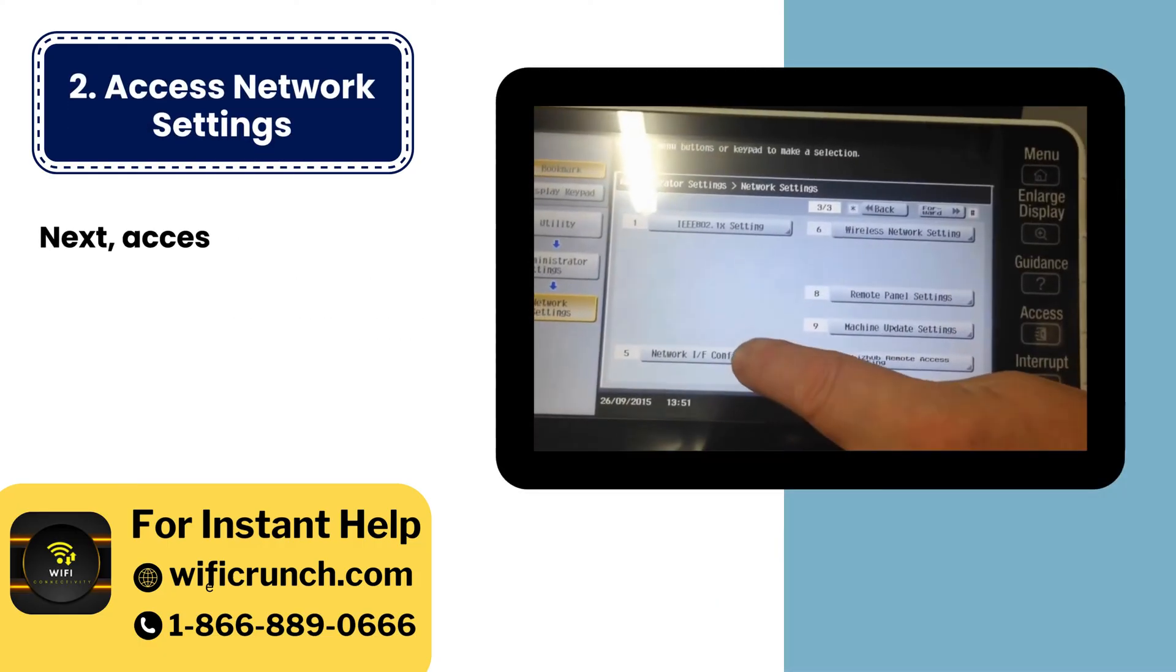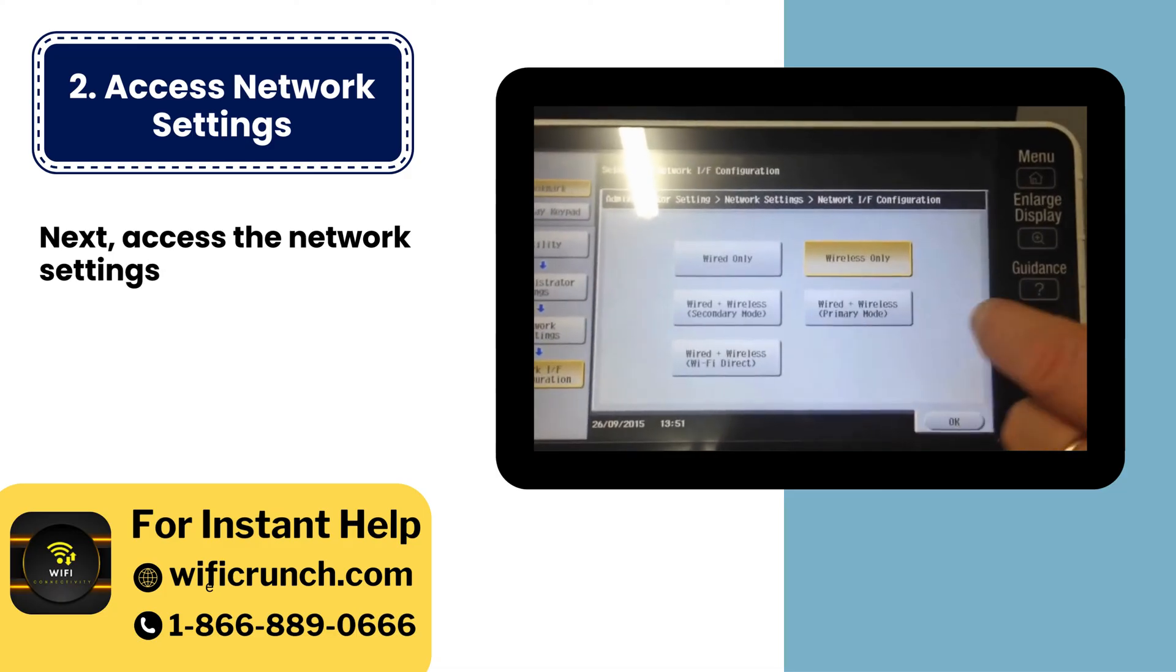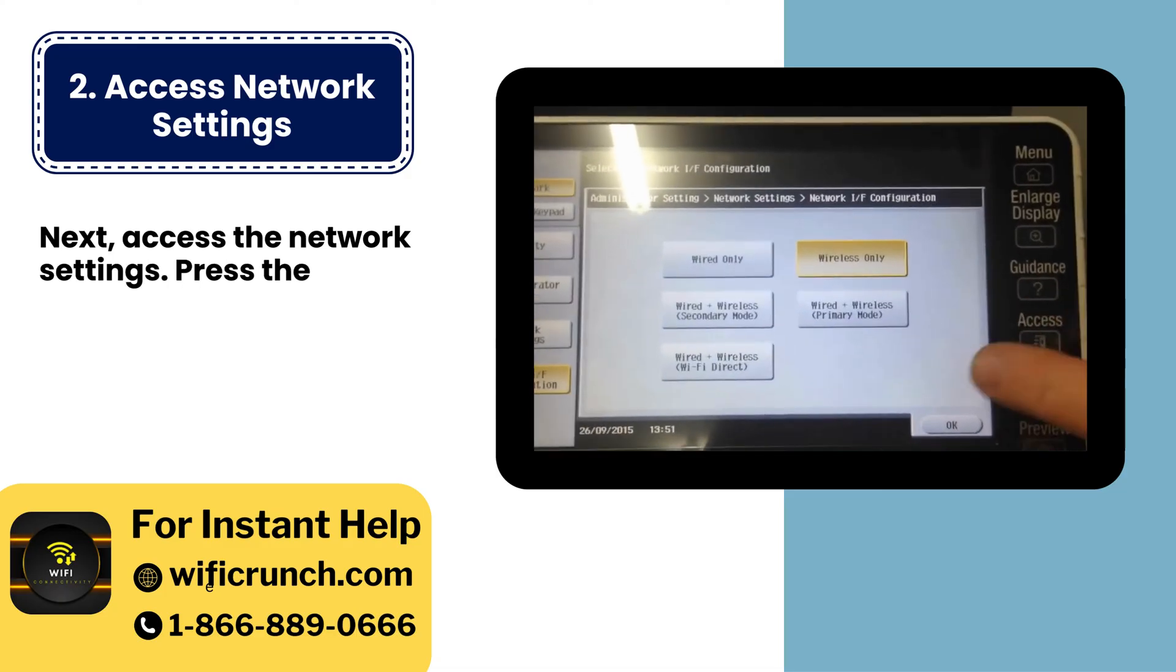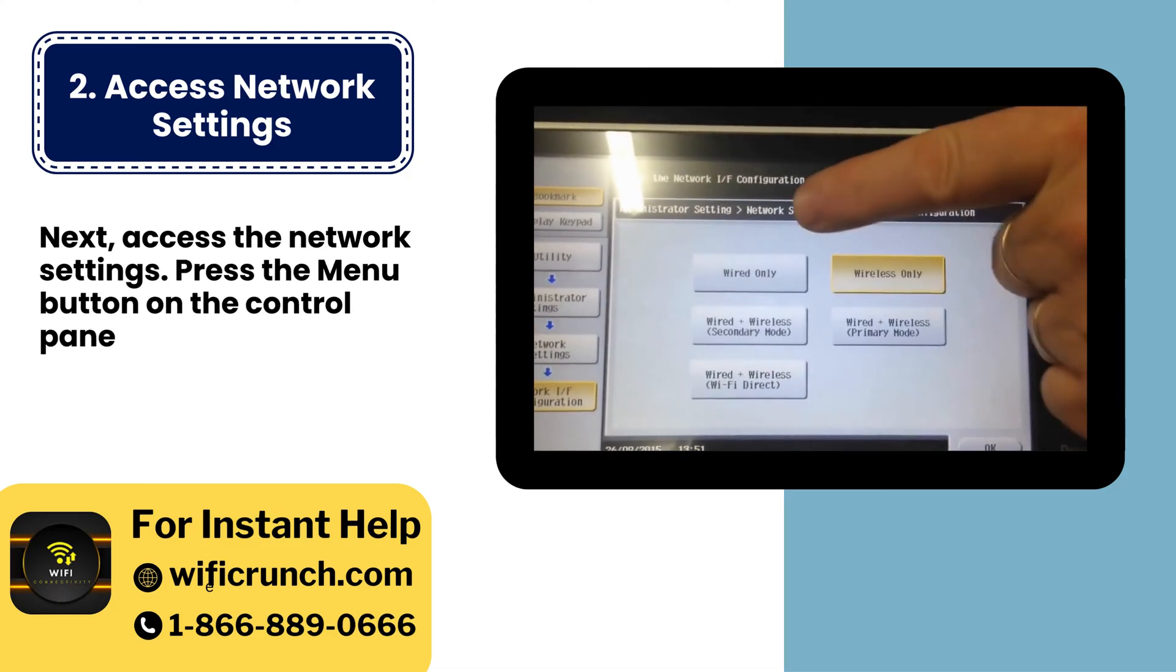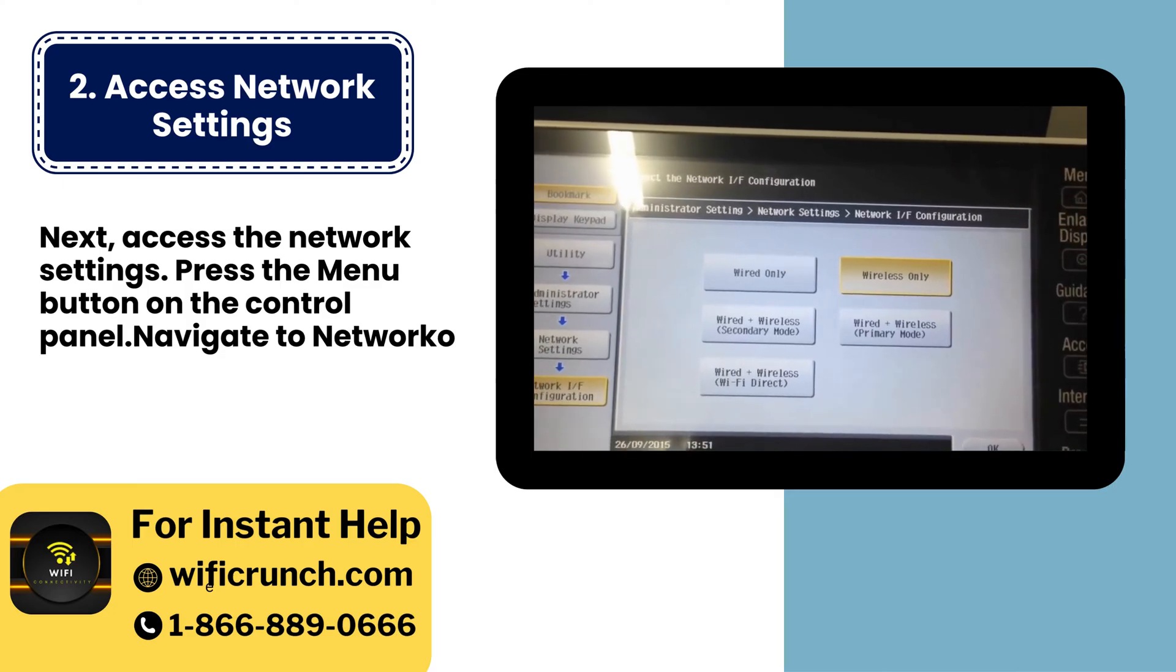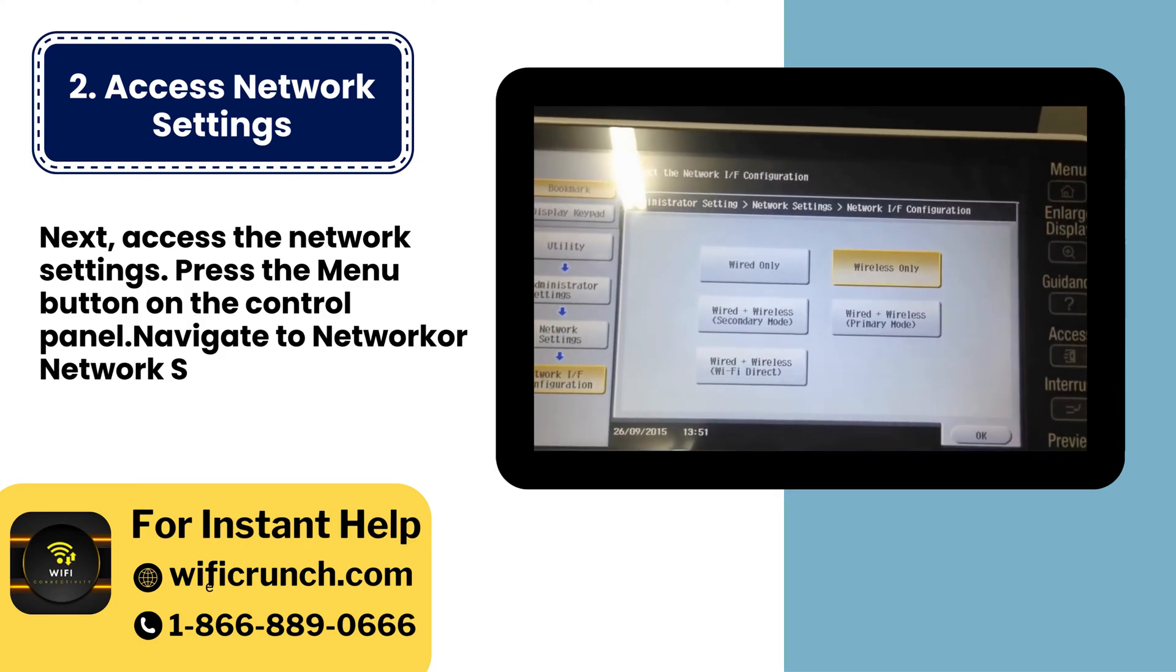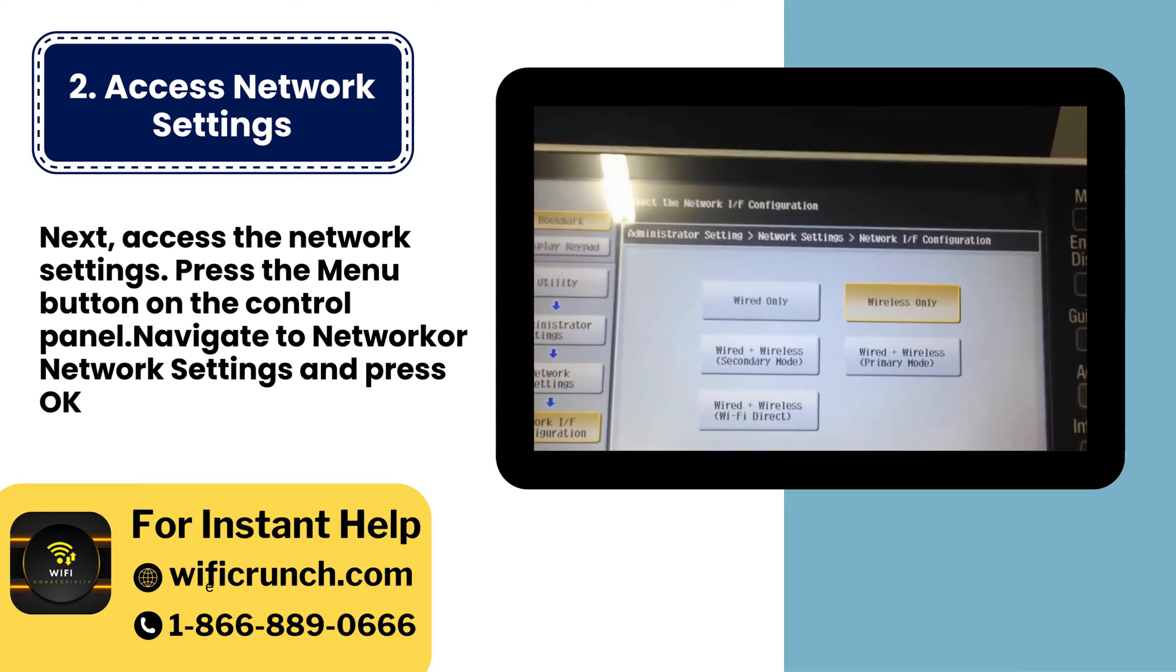2. Access network settings. Next, access the network settings. Press the menu button on the control panel, navigate to network or network settings and press OK.